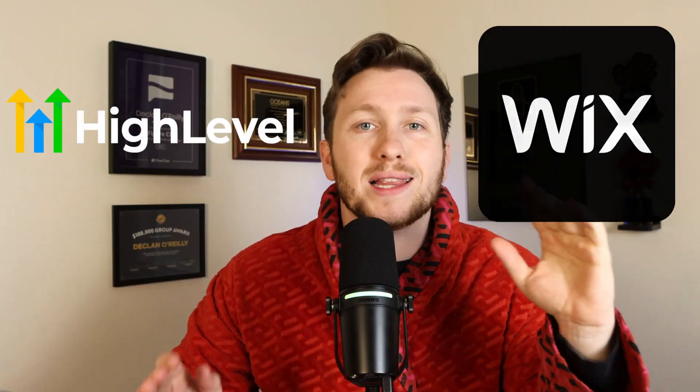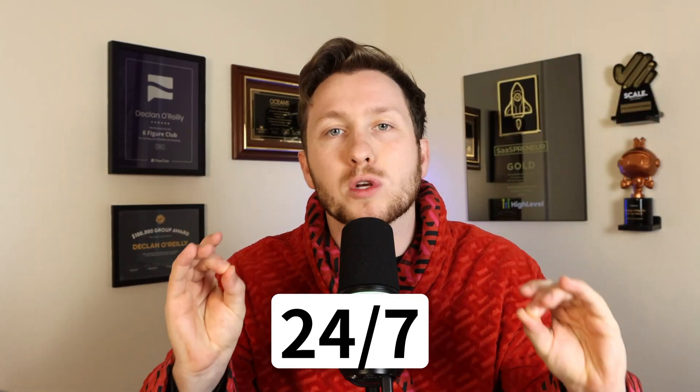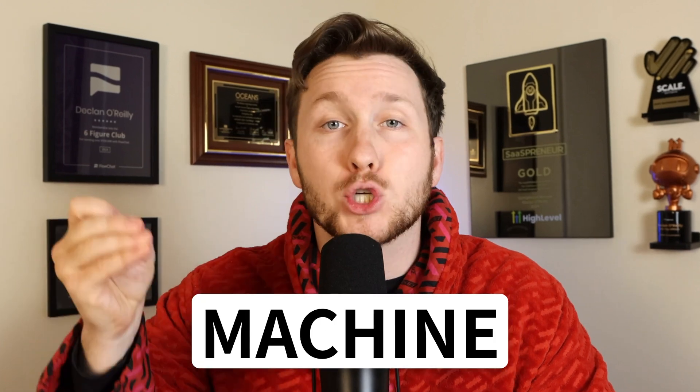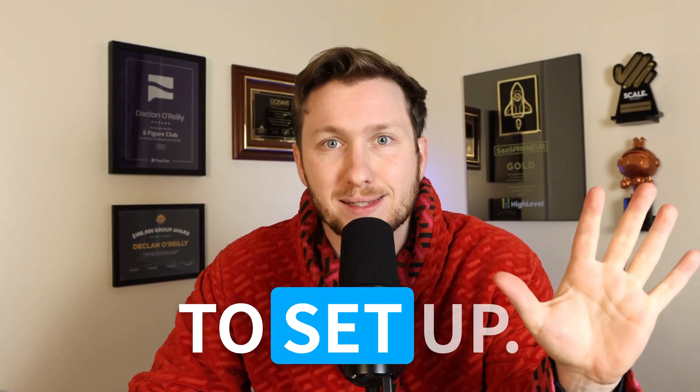Transform any website - WordPress, Wix, Go High Level, you name it - into a 24/7 sales and support machine using an AI chatbot, and it only takes five minutes to set up.